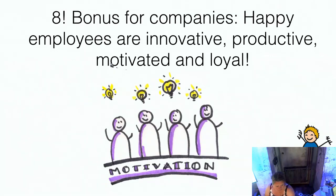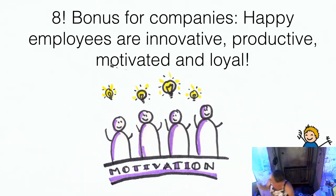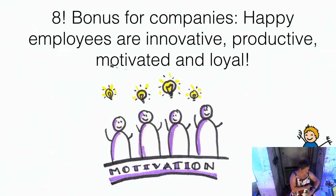Are there any business owners in the room? This is a bonus for companies. If you let people play, and that's not just foosball, but also real games to get people involved with each other, you get more happy employees that are innovative, productive, motivated and loyal. So I think that's the perfect reason to play, right? Let me check my time.